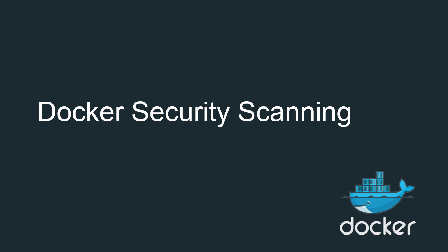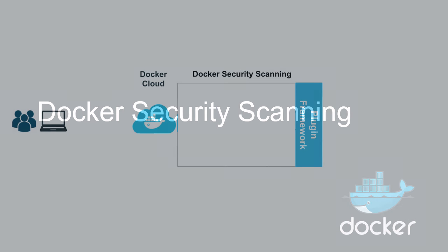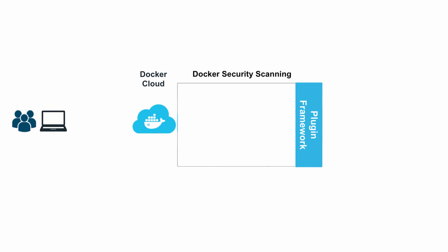Now before we see it in the UI, let's take a quick look at how it works behind the scenes, and we'll be using Docker Cloud as an example.